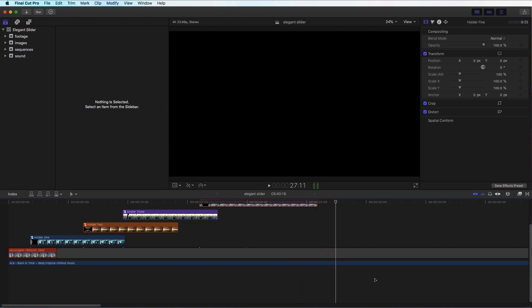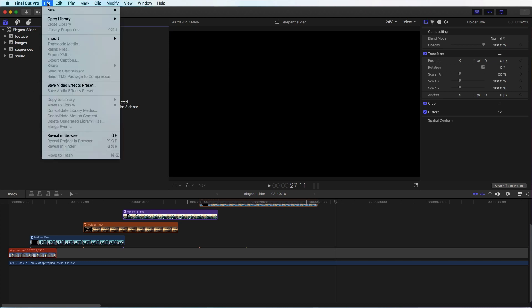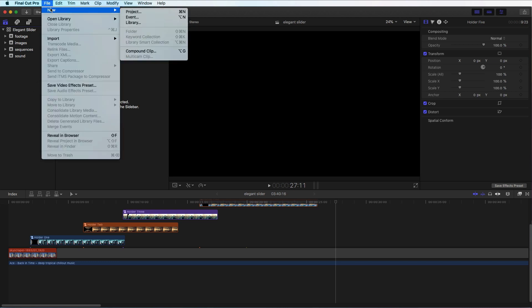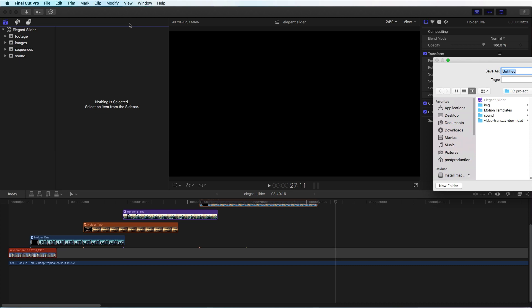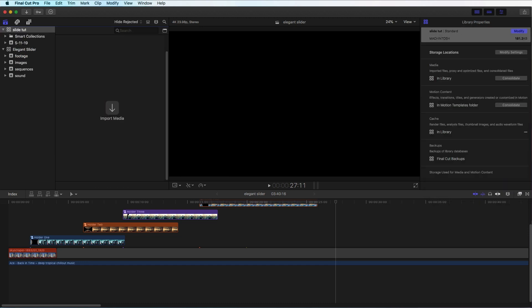Okay, so that's the final project created in Final Cut Pro as I said at the beginning. Let me start by going to File > New. I'd like to create the library first so we can have everything organized inside it. I'll choose the folder I have in my Movies directory and call it 'slider 2' and hit OK.